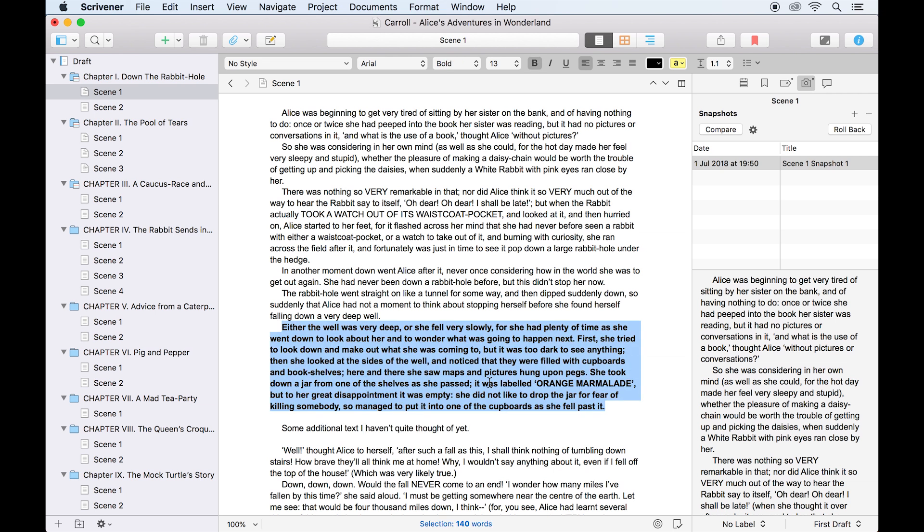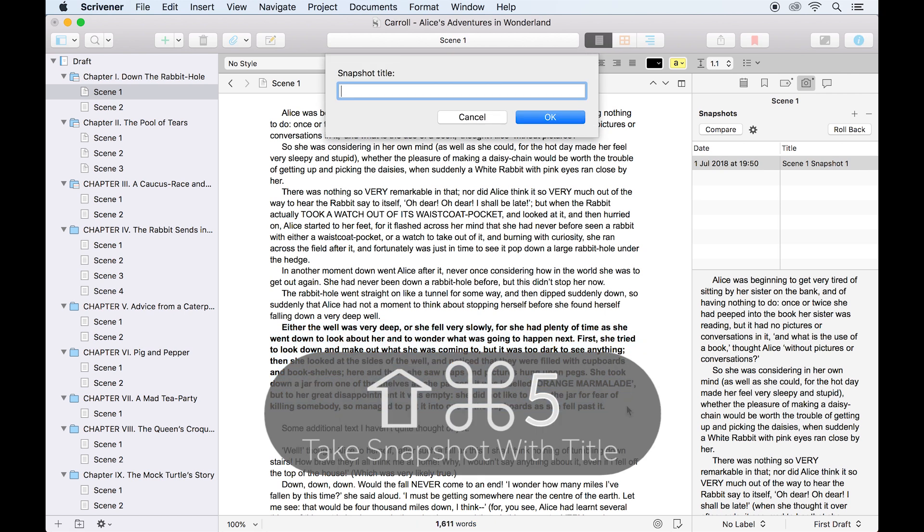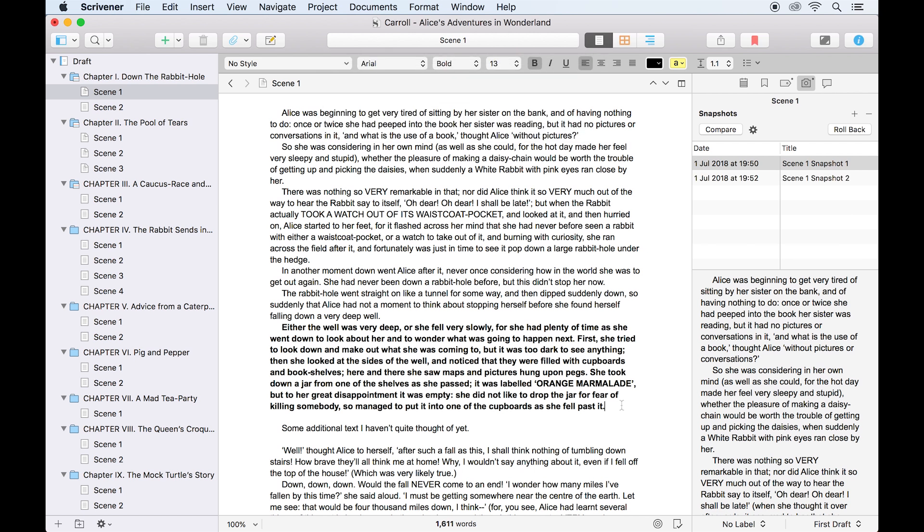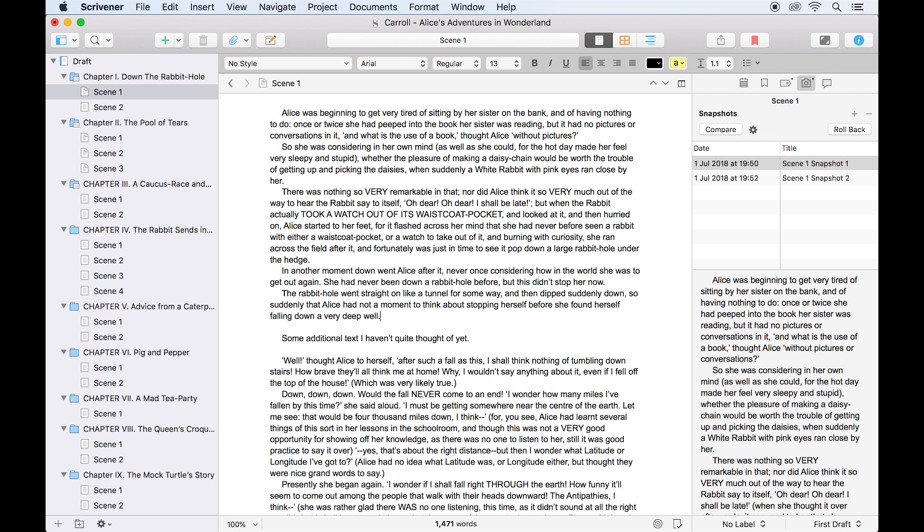Now I'll take a second snapshot using shift command 5, so I can immediately add a title to my snapshot. Now let's say I make a spur-of-the-moment decision to delete this paragraph, but the next day I decide I need it back. Since I've taken a snapshot, that paragraph isn't lost forever despite having saved the document.